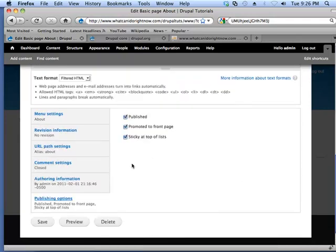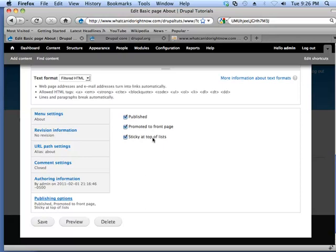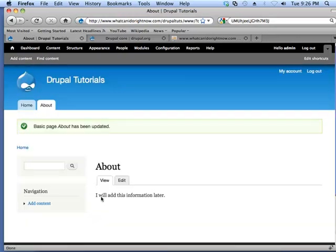We go down here to publishing options. You can see this is published, promoted to the front page, and it's stickied at the top of lists. So, let's save it.